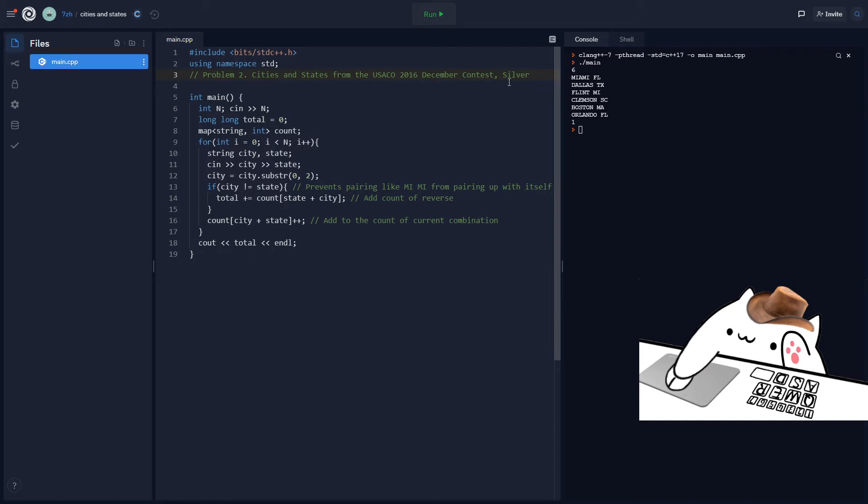And then the second city's city name must have initials that are the same as the first city's state name. So like for example, Flint, Michigan and Miami, Florida are a special pair because Miami starts with MI, Michigan is MI, Florida is FL, and Flint is also FL. So they make a special pairing. Basically the job is to just figure out how many of these pairs exist and then you count them and output it.